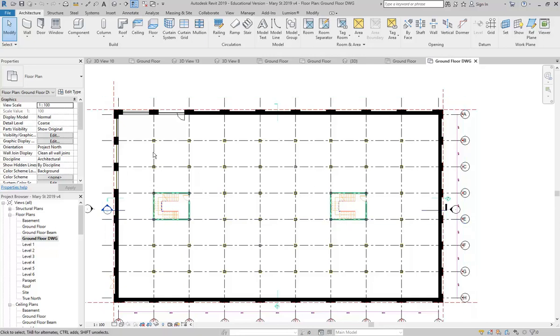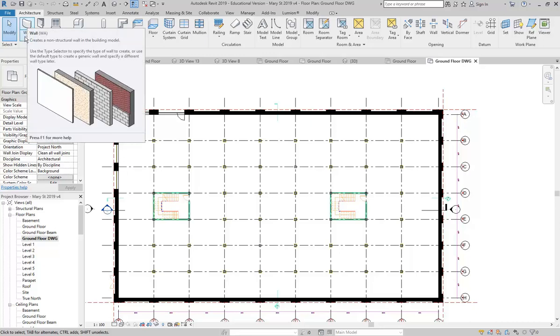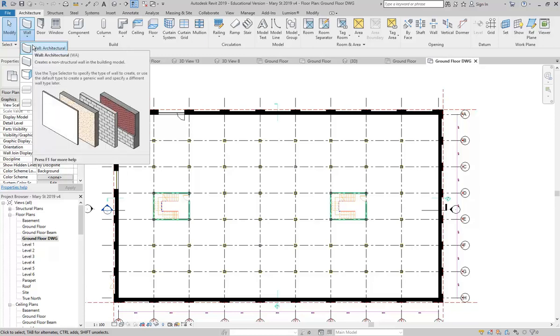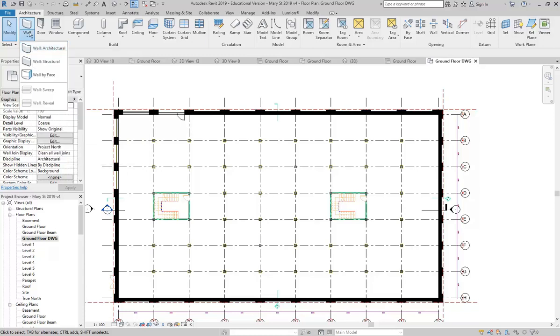I'm going to draw some walls to set out my fire isolated shaft - in other words, the thing that the fire stairs sit in, the four walls. So I'm just going to draw walls - architectural.